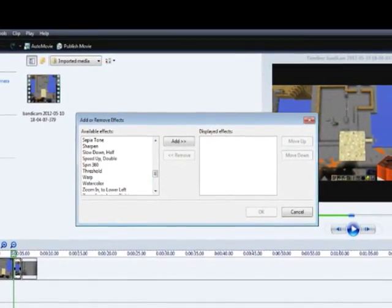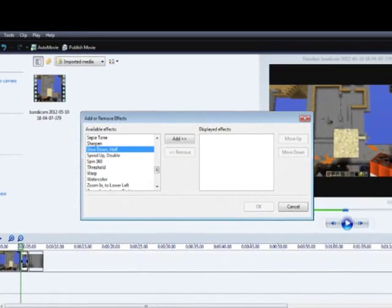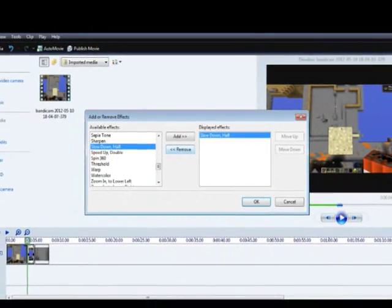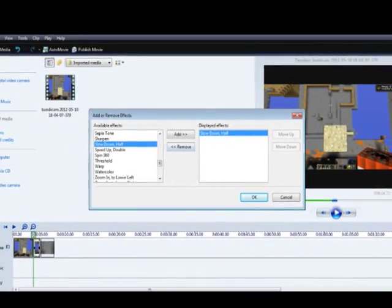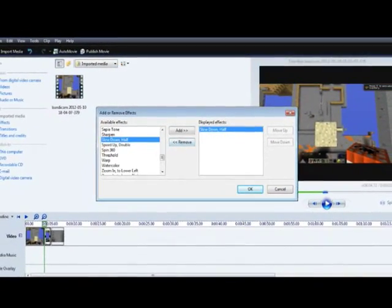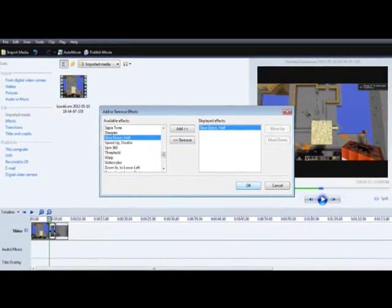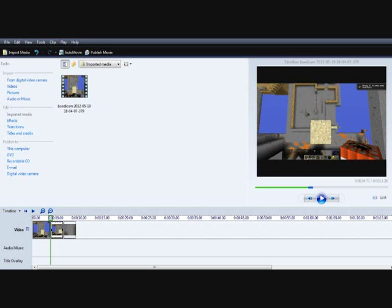Now, once you click slow down half, you can double click on that and add it once. If you click it again, it'll slow down double as much. Click OK.